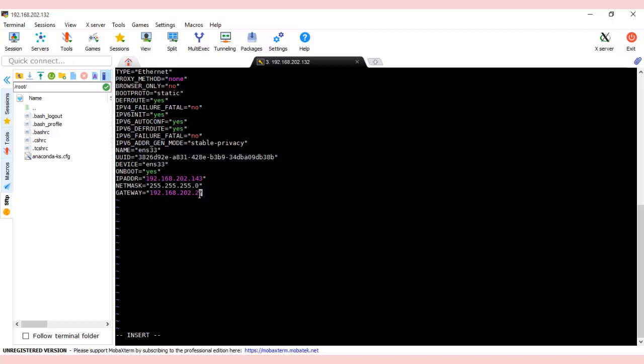Then we'll configure the DNS. We'll be using the public servers of Google: DNS1 equals 8.8.8.8—this is common for everyone—and DNS2 equals 8.8.4.4.